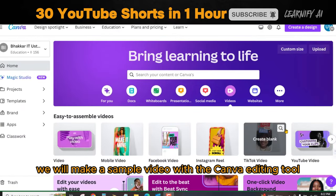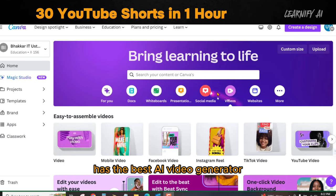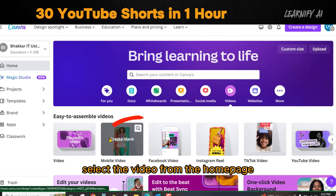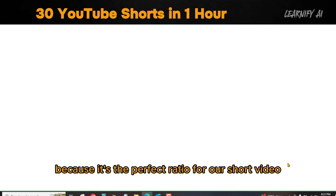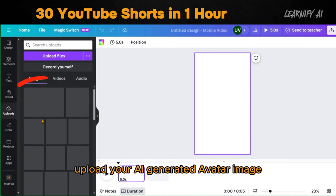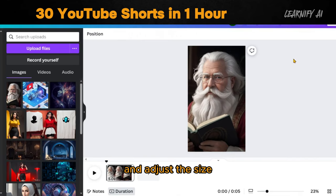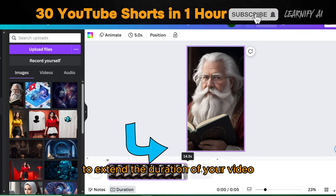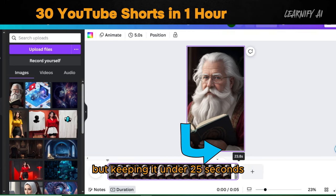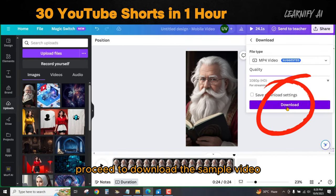We will make a sample video with the Canva editing tool. Canva, as the best free AI tool, has the best AI video generator. Login to your Canva account, select the video from the homepage, and then select the mobile video because it's the perfect ratio for our short video. After coming to the creator page, upload your AI generated avatar image and then insert the avatar into Canva and adjust the size. To extend the duration of your video, consider increasing it to more than 15 seconds but keeping it under 25 seconds. Once you have adjusted the settings, proceed to download the sample video.